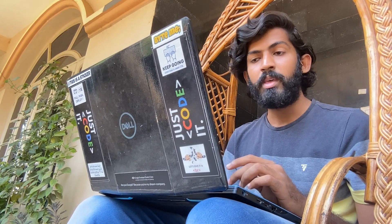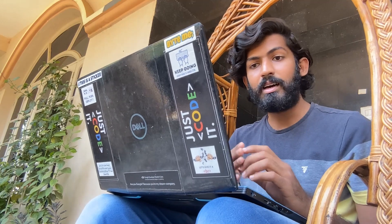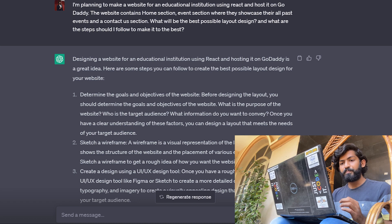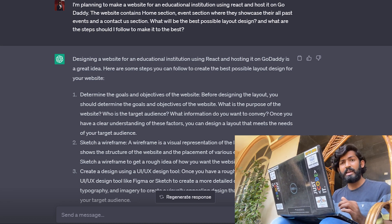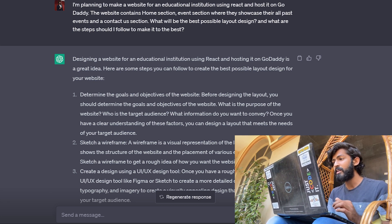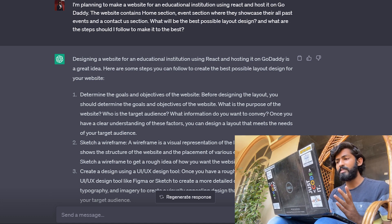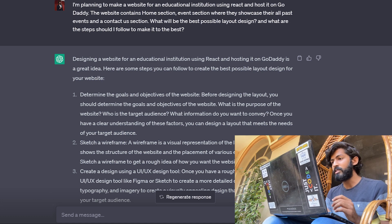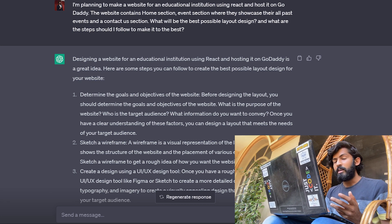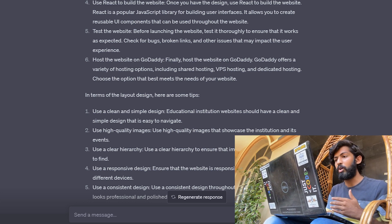Use case number three: ChatGPT can offer ideas and recommendations based on project requirements and help you create a comprehensive and effective project outline. For example, I asked: 'I'm planning to make a website for an educational institution using React and host it on GoDaddy. The website contains a home section, event section where they showcase past events, and a contact us section. What will be the best possible layout design and what steps should I follow?' And here's the answer — it gives a simplified, step-by-step walkthrough.